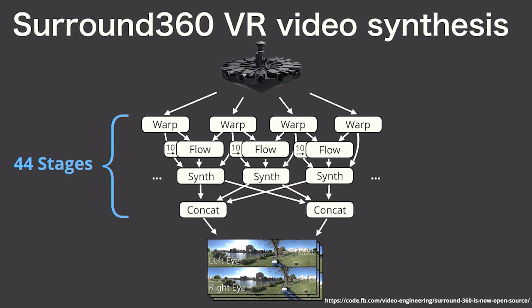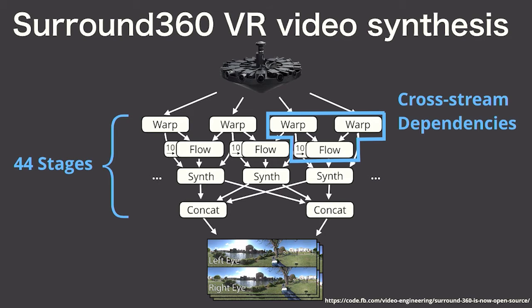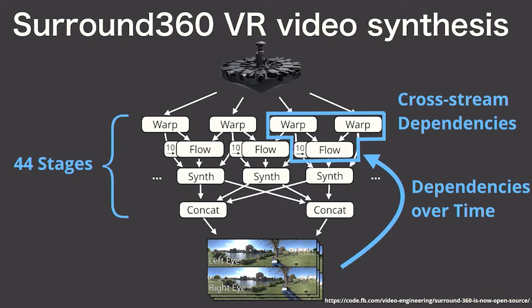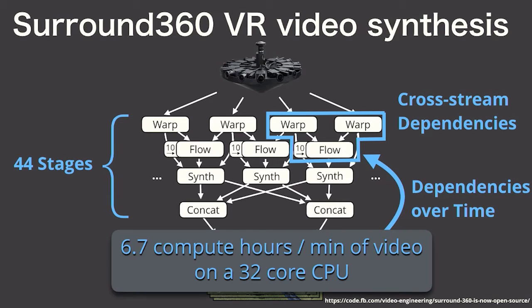Synthesizing a single frame requires a complex graph of 44 stages of computation. This is challenging to parallelize because it requires both synchronizing frames across video streams and also across time. As a result, their open-source implementation requires seven hours of processing per minute of recorded video.